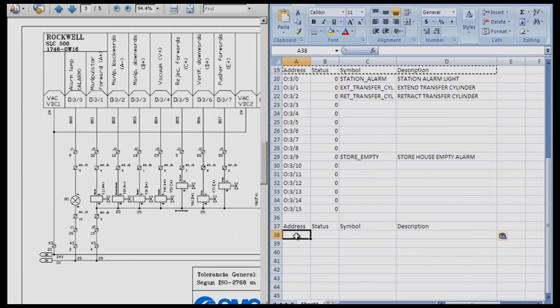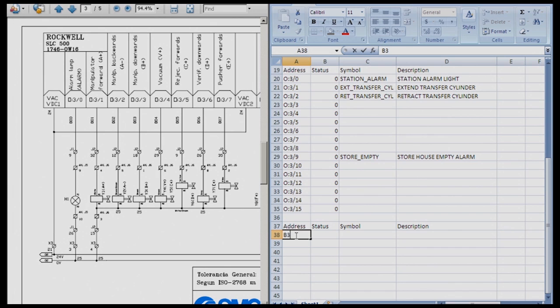I am going to use B3 colon 0 as the first word that I am going to use, and I am going to assign all of those bits to an input on the PLC. So I am going to start with typing the address B3 colon 0 slash 0 in my processor.